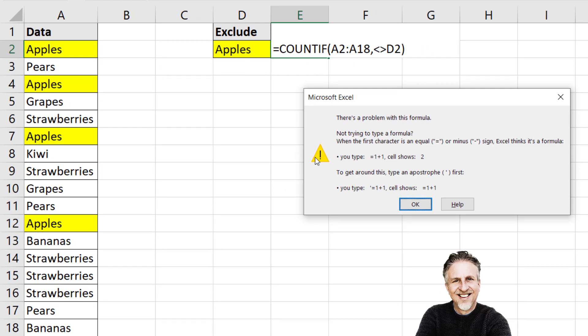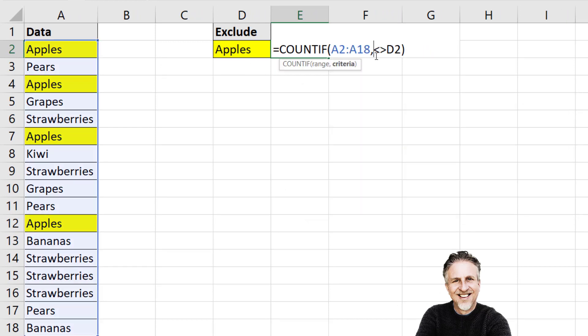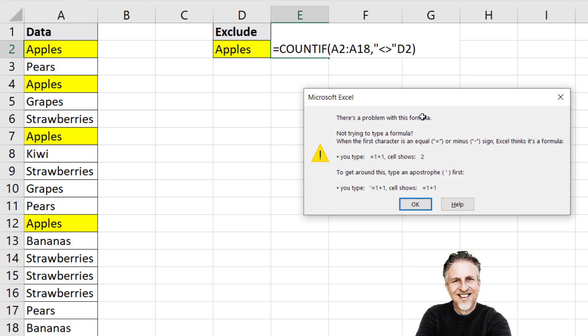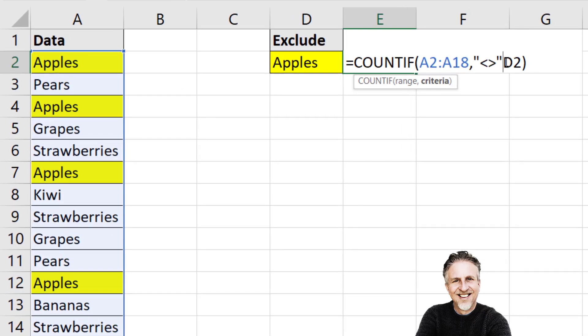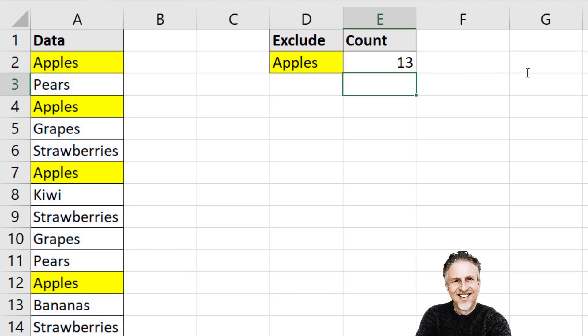But the first thing to know is that if you're using a comparison operator within the countif function you must enclose it within quotation marks. Now let's see if it works. Still doesn't work. So the next step is to join or concatenate our comparison operator with the cell reference. And we do that using the ampersand symbol. Now if I press enter I get 13.